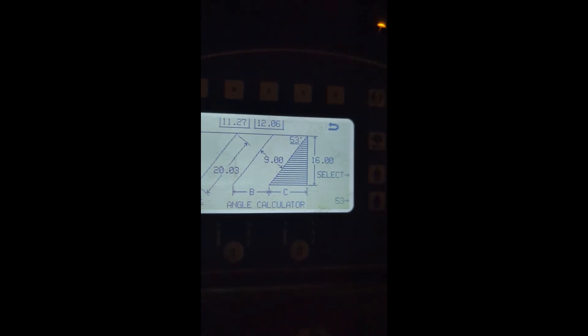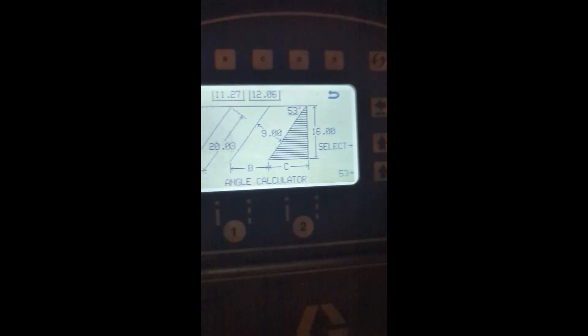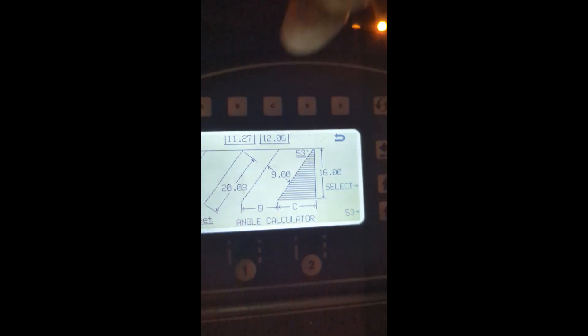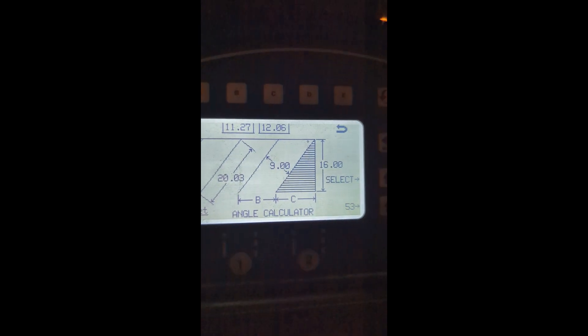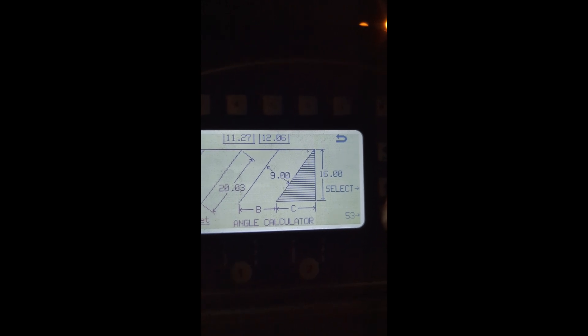I went over to the angled stall calculator — the B button — and set 16-foot depth of stall and nine-foot stall width. I played with the angle and watched the B button measurement change as I adjusted it. At 53 degrees, it was flashing 11.27 feet, which is my closest match to the 11.26 I needed.